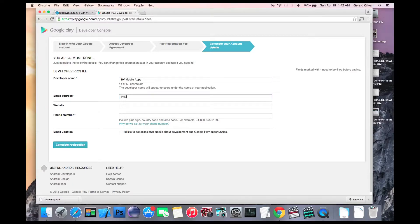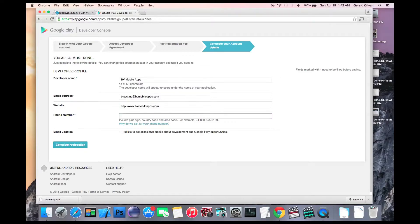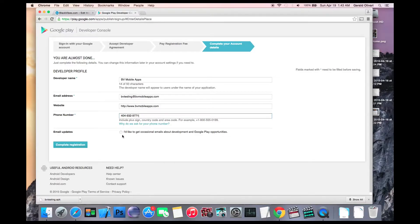After that, you'll enter your email address, your website, phone number, select whether you'd like to receive emails from Google and then complete registration.